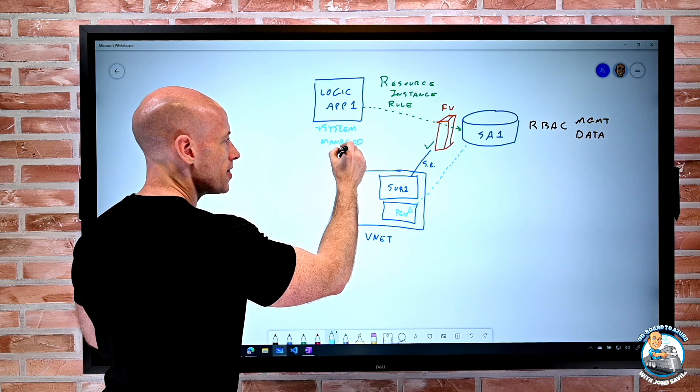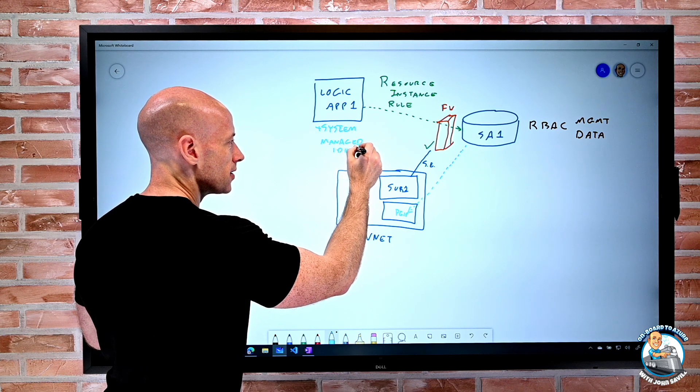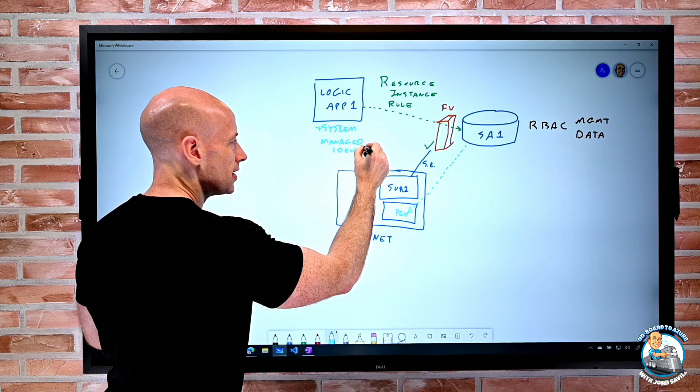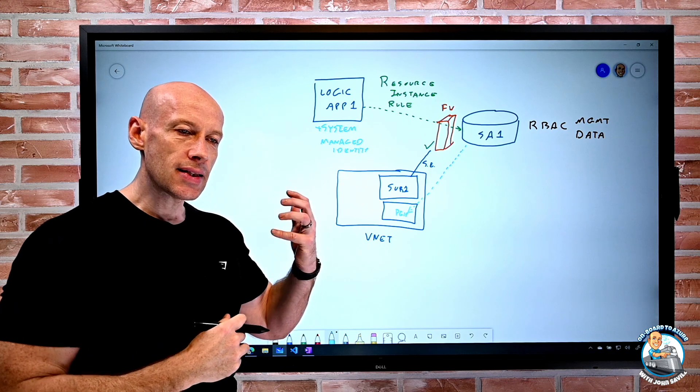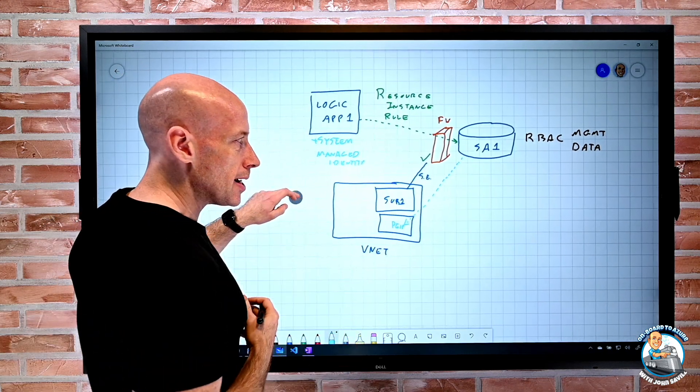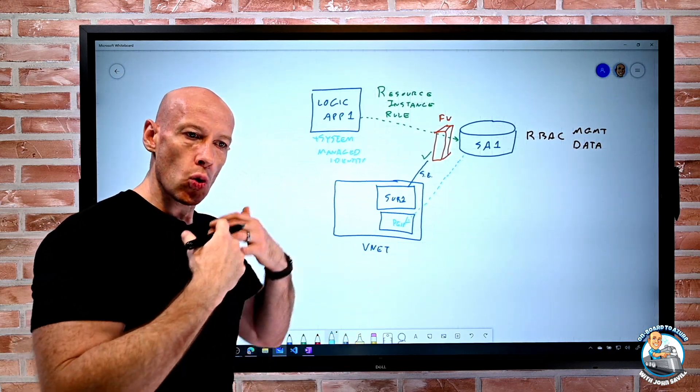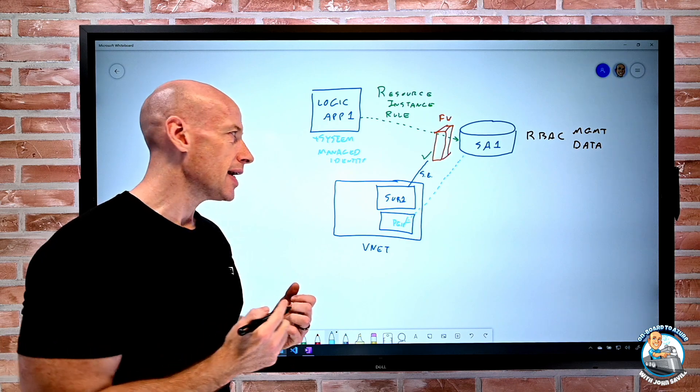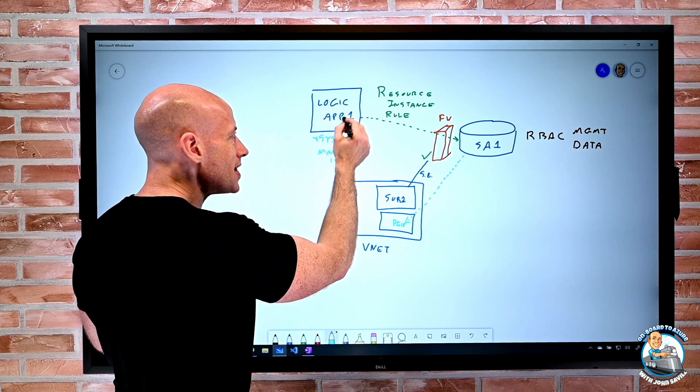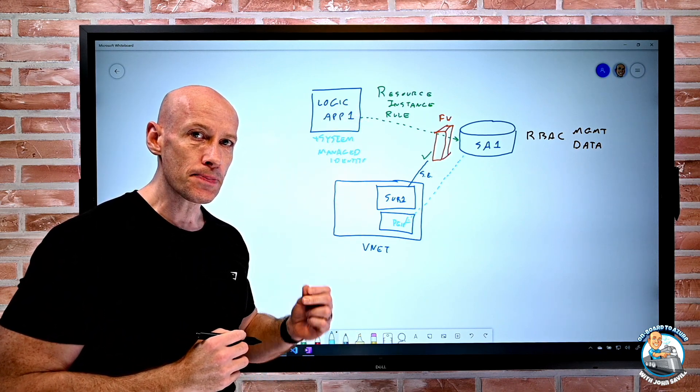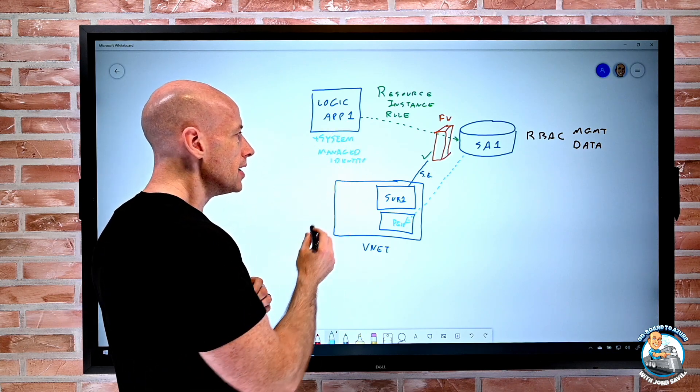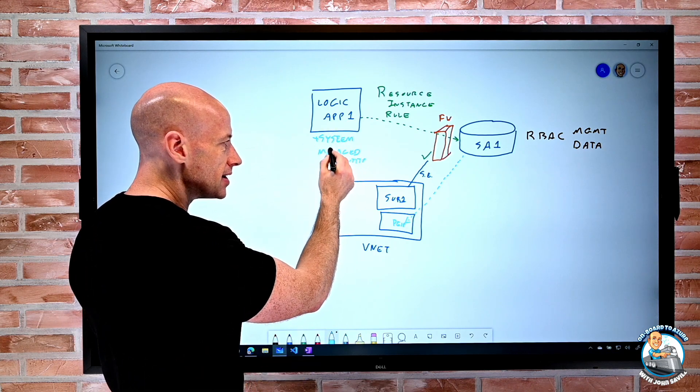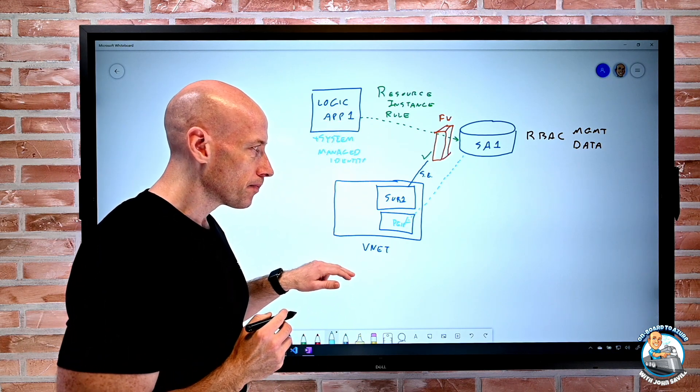So remember, this is the identity that, again, it goes in the Azure AD. It's automatically managed by Azure AD. And only this particular instance of the service is allowed to operate. So there's going to be a system managed identity for logic app 1.